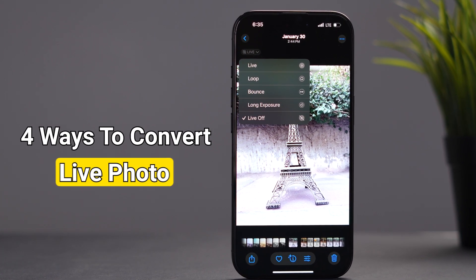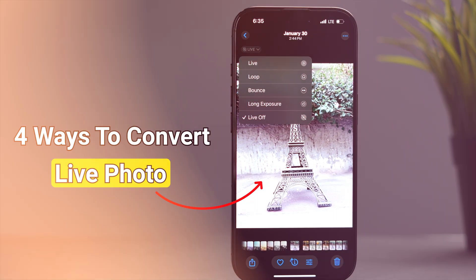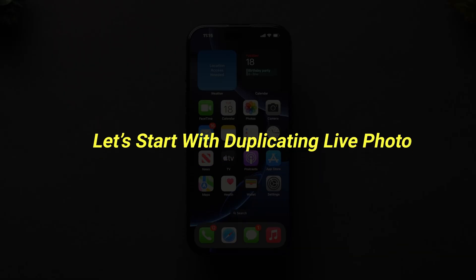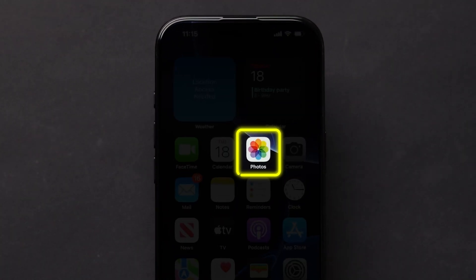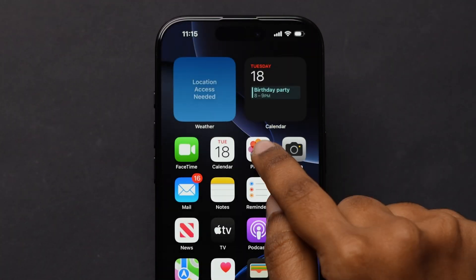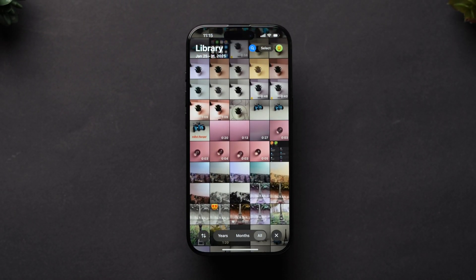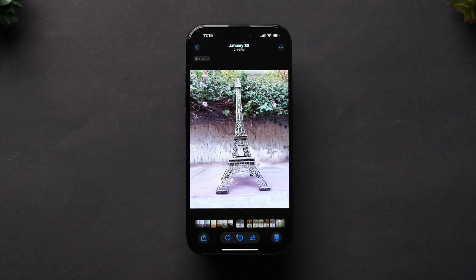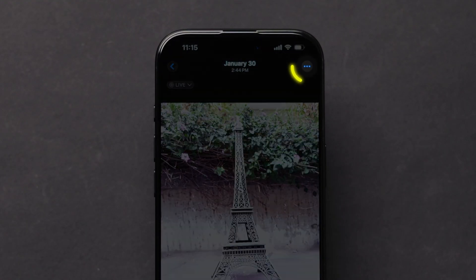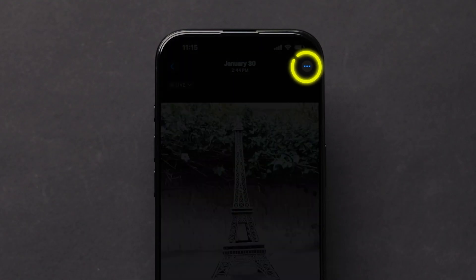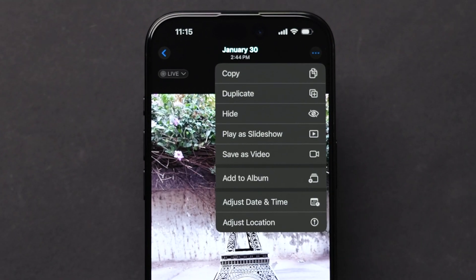Four ways to convert live photos to still images on iPhone. Let's start with duplicating live photo. Open the Photos app on your device, scroll and select the live photo. At the top right corner, tap on the three dots line.